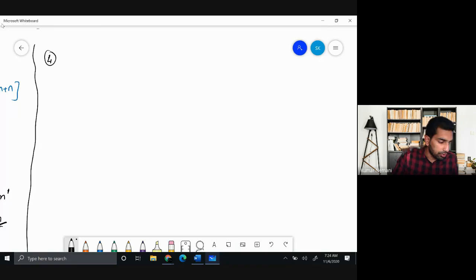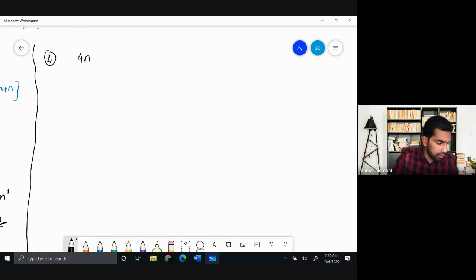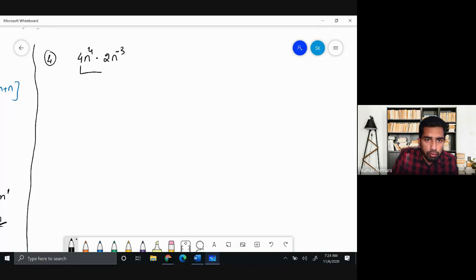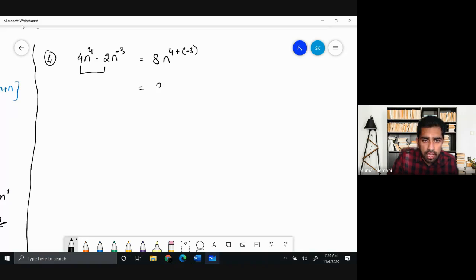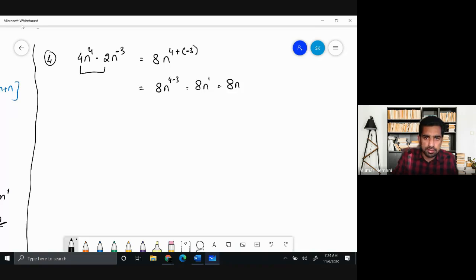The next problem — problem 4 — is 4n⁴ multiplied by 2n⁻³. It looks similar: 4 times 2 is 8, and n⁴ × n⁻³ gives n^(4 + (−3)) = n^(4−3) = n¹. The answer is 8n — very similar to the previous problem.